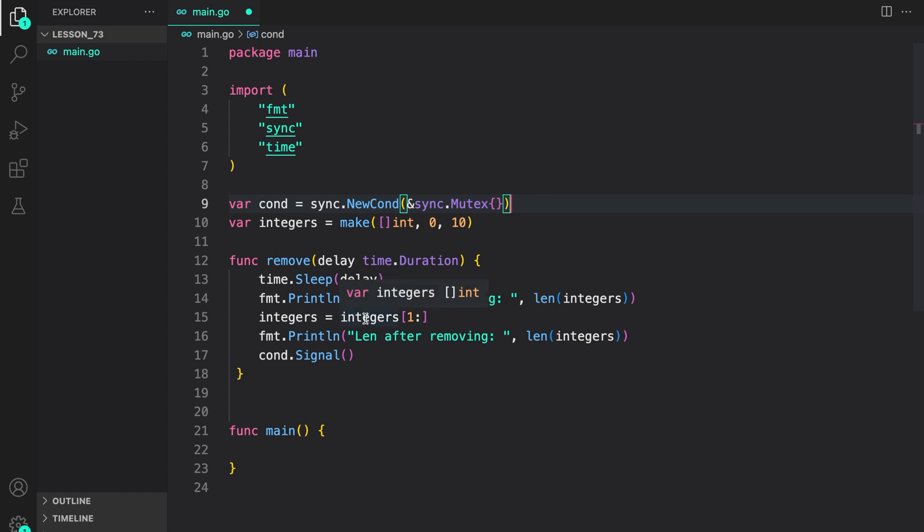Then we are removing the first element from the front of the slice. Then we are printing the length after removing. Then we are calling condition dot signal to signal that an element has been removed from the slice.